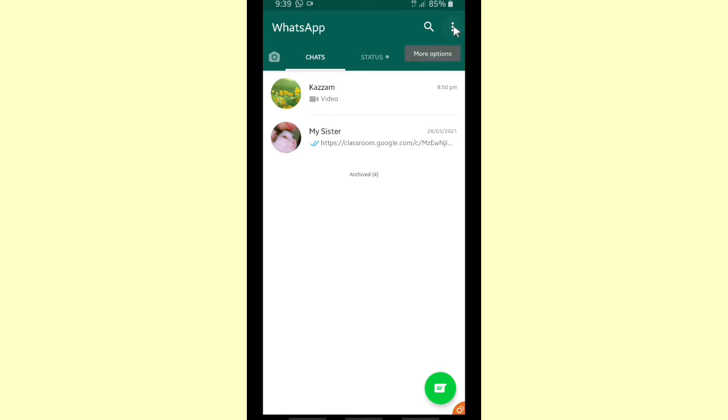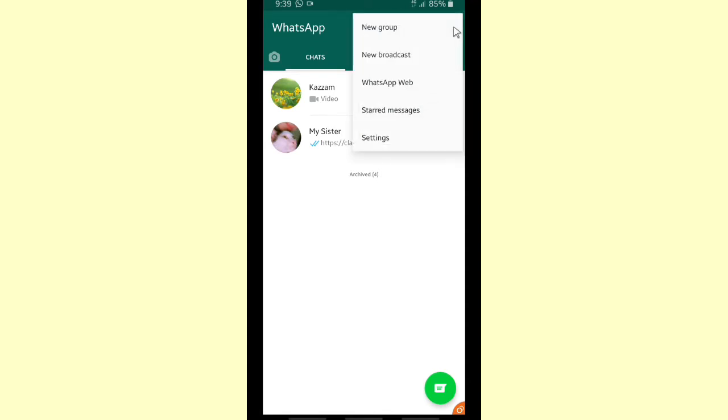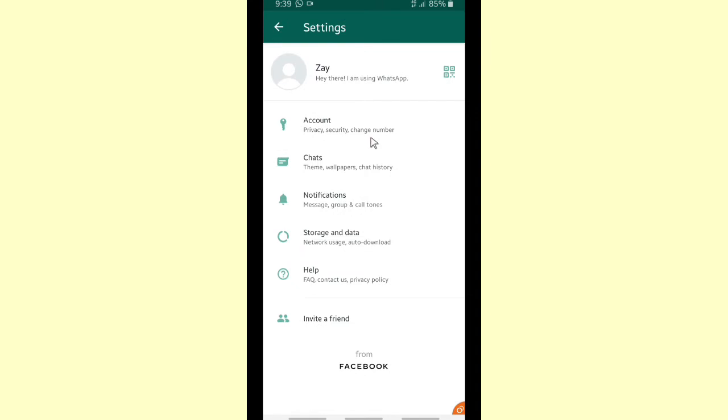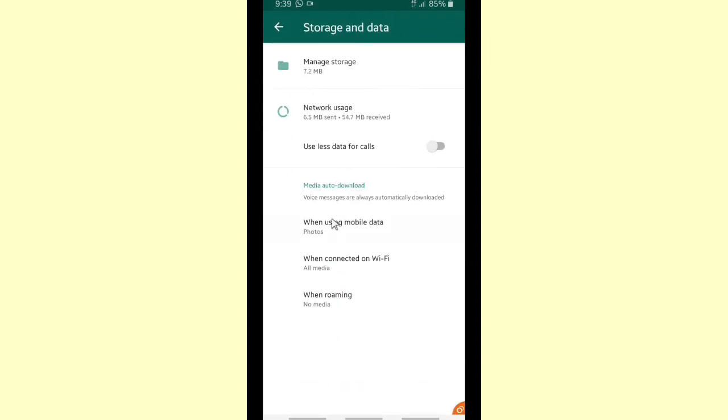But before that, we can go to settings. You can go to settings to reset our statistic, and after that you can go to storage and data.